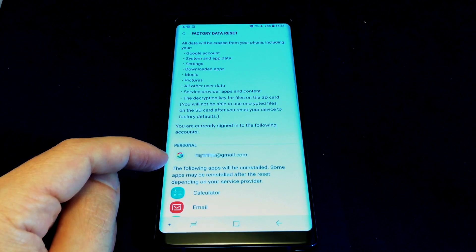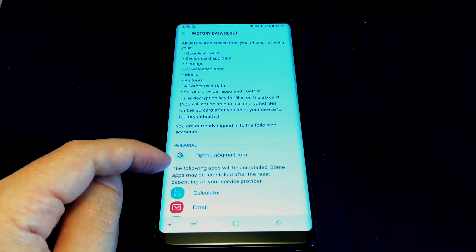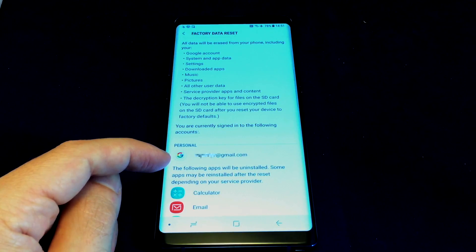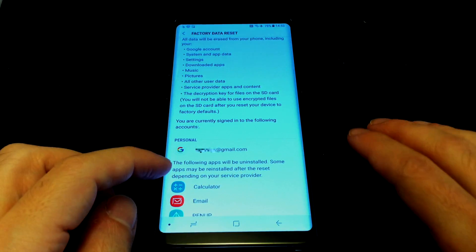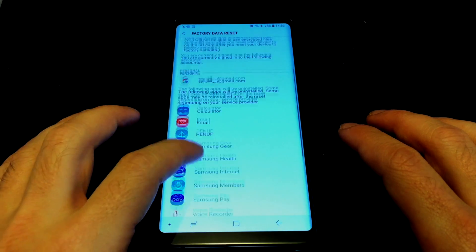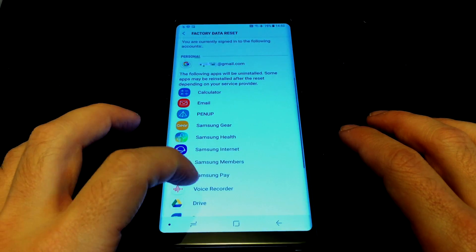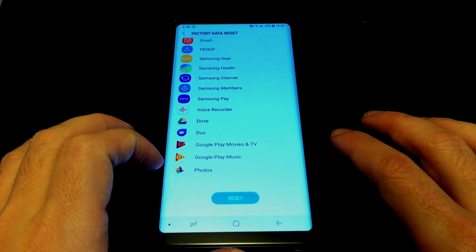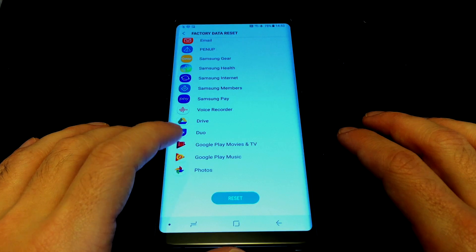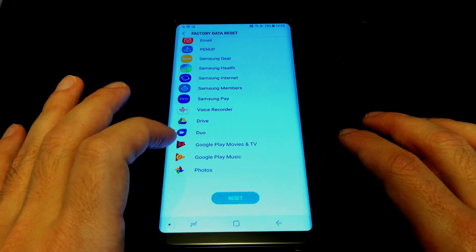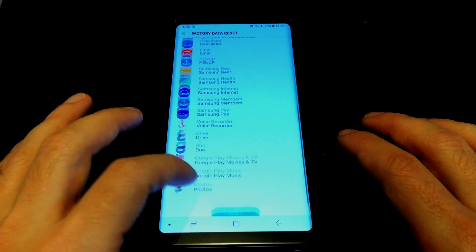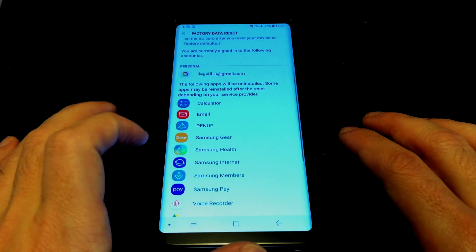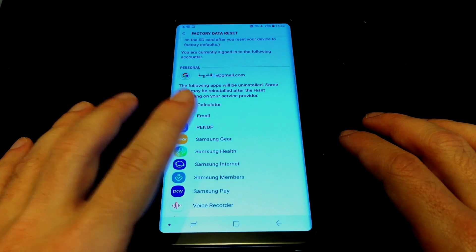And last but not least, we have all the apps that may be erased. So these are things that are added in by Samsung mostly. So when you reboot, Samsung actually adds them back in, but it warns you that they will be uninstalled first and then some of them may be re-added. These are all things that were added before on the phone when we got it out of the box, so they're definitely coming back.